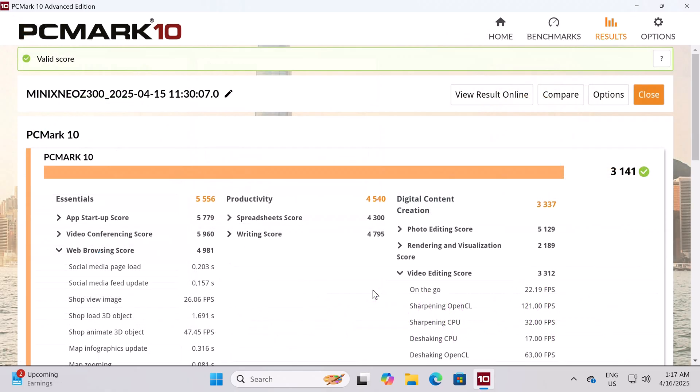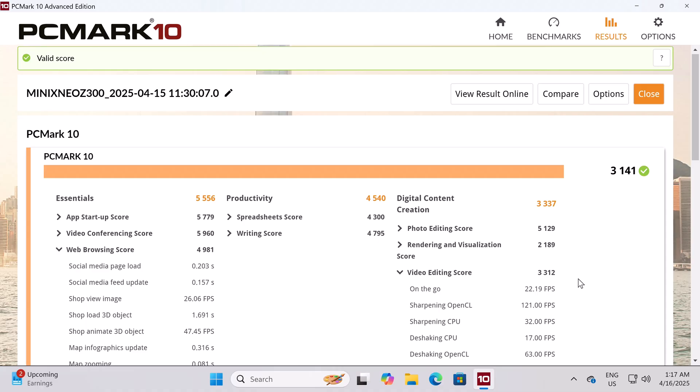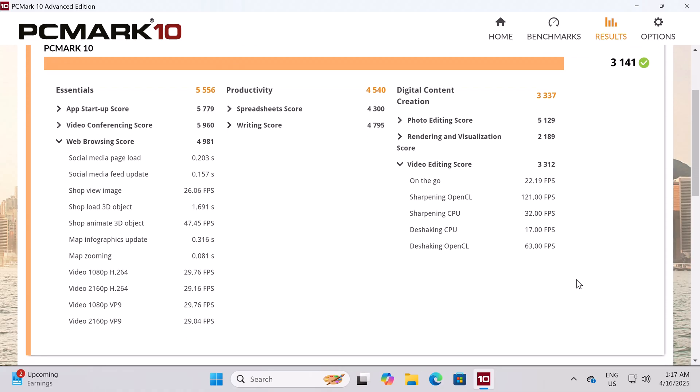For comprehensive testing, the PCMark 10 benchmark produced a score of 3141. Here is its web browsing score and its video editing score. These will be added to my rankings chart for comparison.